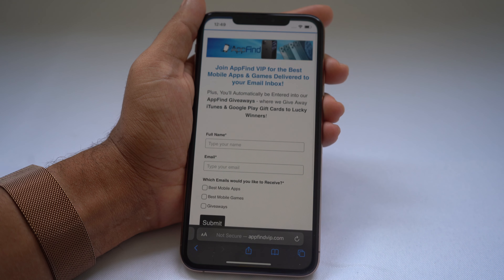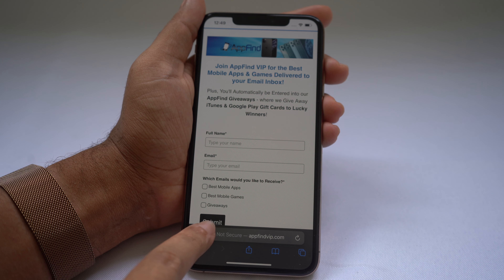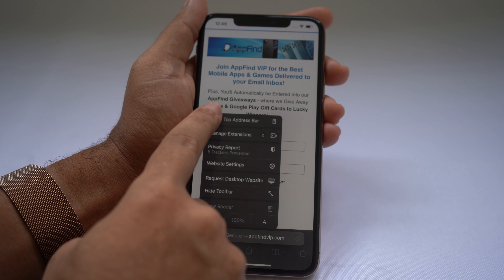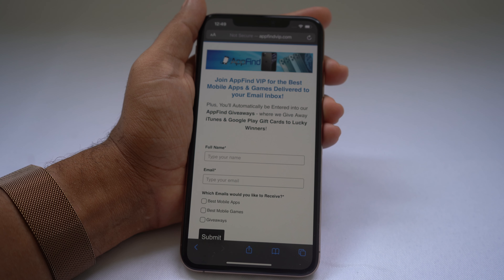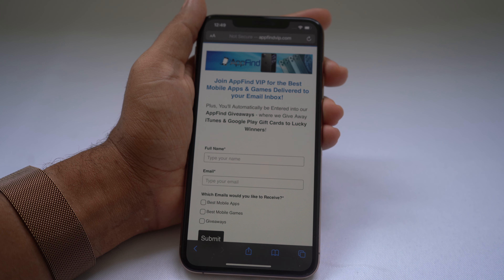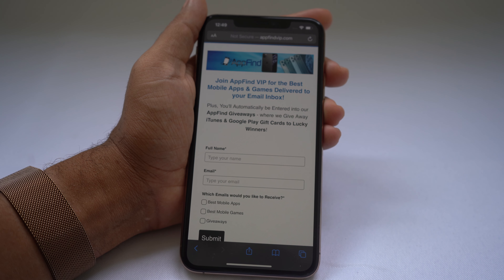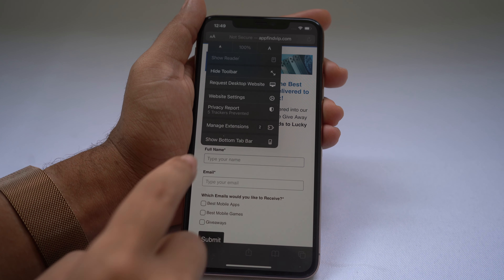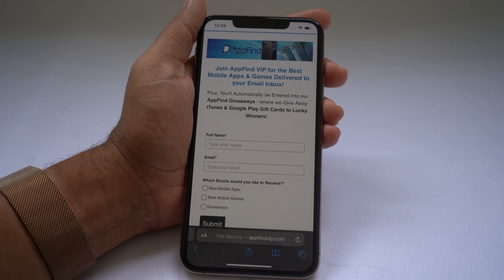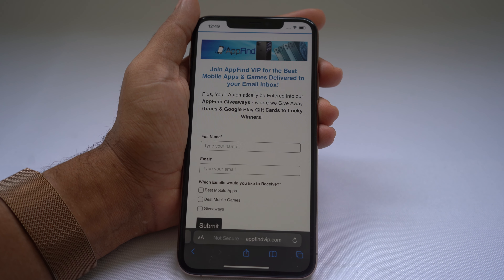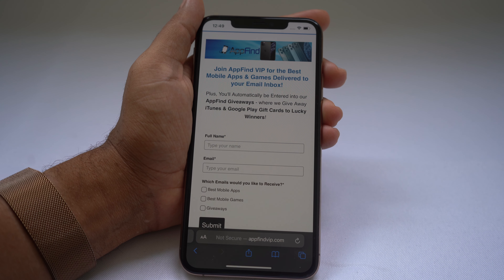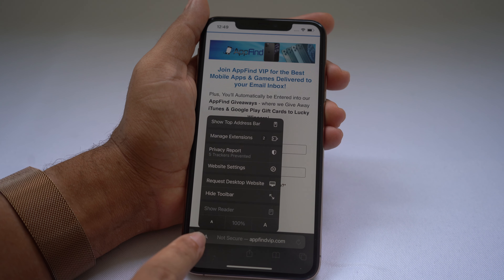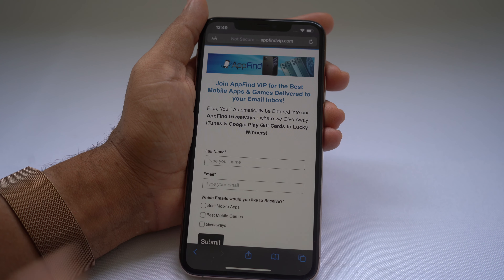Inside Safari, you can move the bottom address bar to the top by tapping the AA button and selecting Show Top Address Bar. It moves the address bar to the top like it was in older iOS versions. To move it back, tap the AA button and select Show Bottom Tab Bar. You can also set your preference directly in Safari's settings by tapping the AA icon.